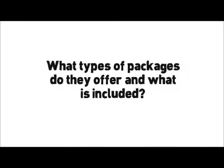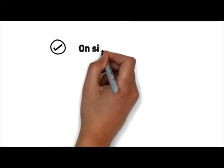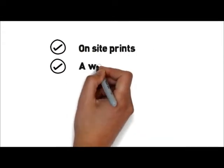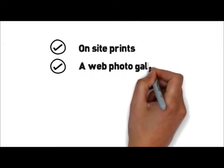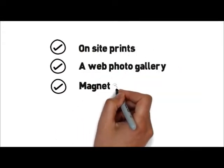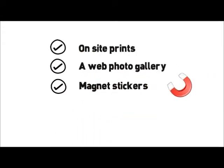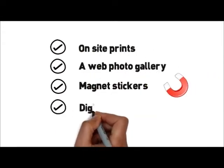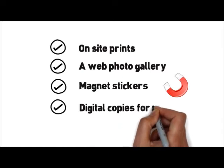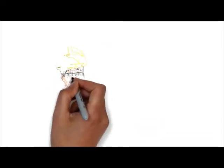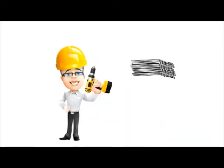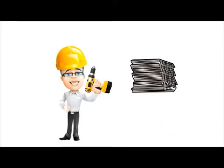What types of packages do they offer and what is included? Do their packages include on-site prints, a web photo gallery, magnet stickers, digital copies for you, etc.? What about setup, teardown, or extra prints?